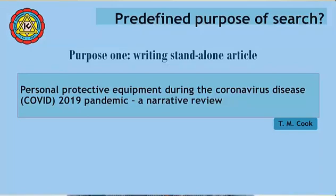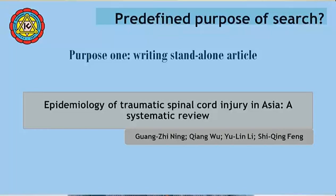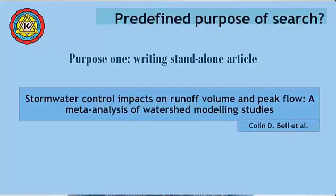The title of a narrative review reads: Personal Protective Equipment during the Coronavirus Disease COVID-2019 Pandemic. The title of a scoping review is: Nursing Work Environment and Patient Outcomes in Hospital Context — Scoping Review. The title of a systematic review reads: Epidemiology of Traumatic Spinal Cord Injury in Asia — A Systematic Review. The title of a meta-analysis reads: Stormwater Control Impacts on Runoff Volume and Peak Flow.